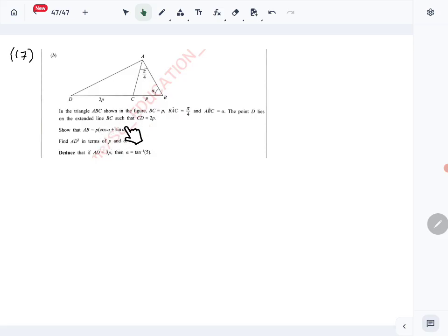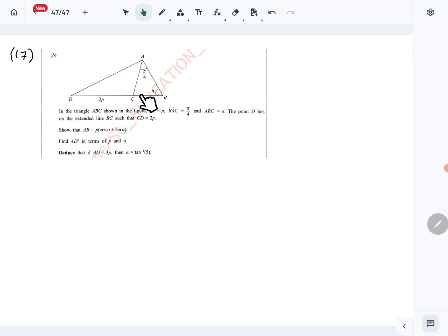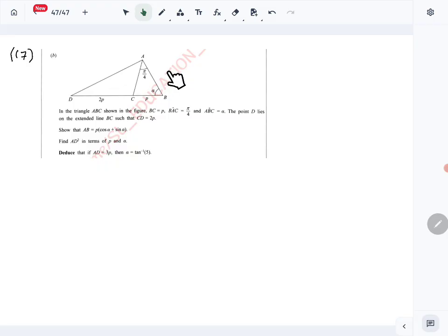We are given this figure where BC is P, angle BAC is π/4, angle ABC is α, and point D lies on the extended BC line such that CD is 2P. Everything is marked on the triangle. The first part requires us to find an expression for AB.